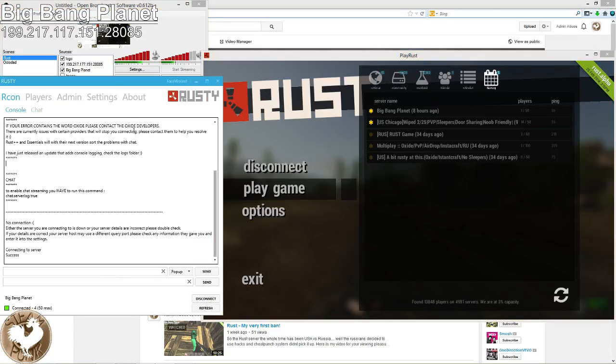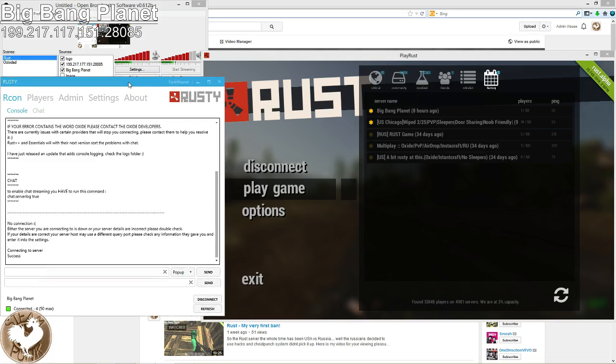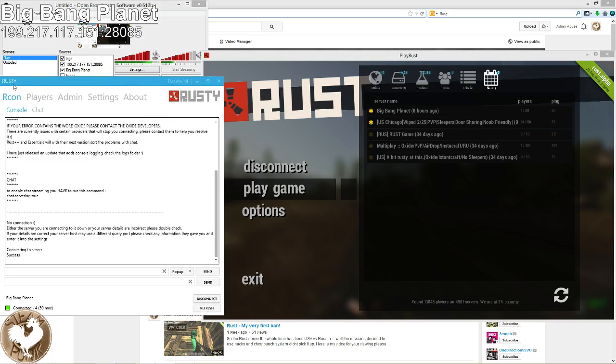Hey guys, how's it going? I decided to make a video of the outside admin program that I use for Rust. It's called Rusty. You can find it on the Rust Oxide Modification Forms.